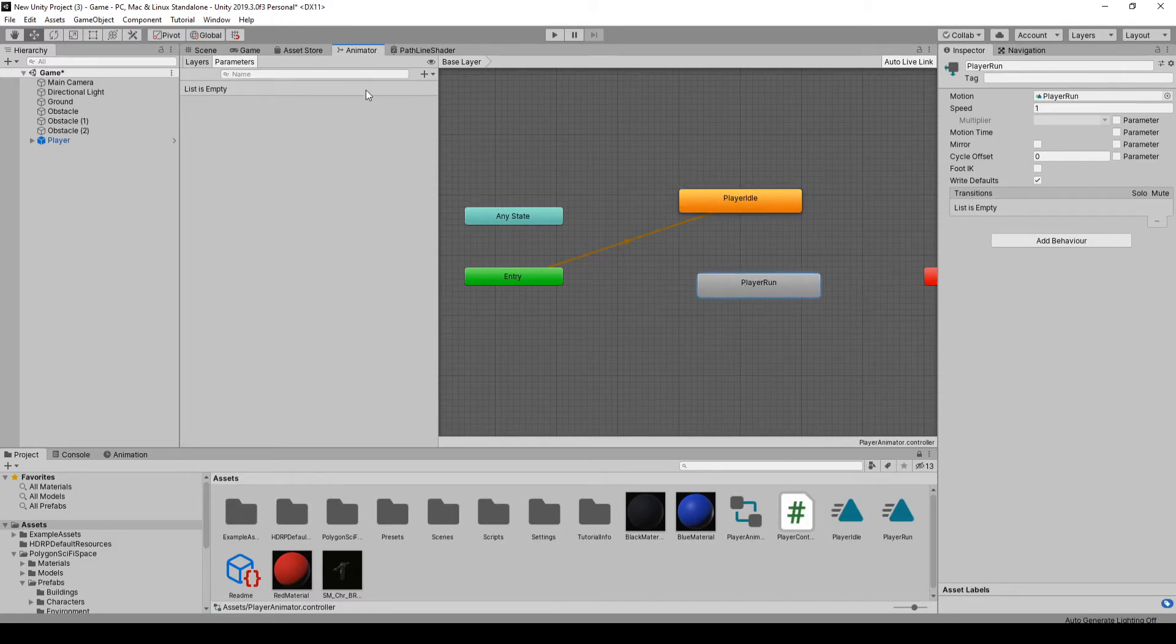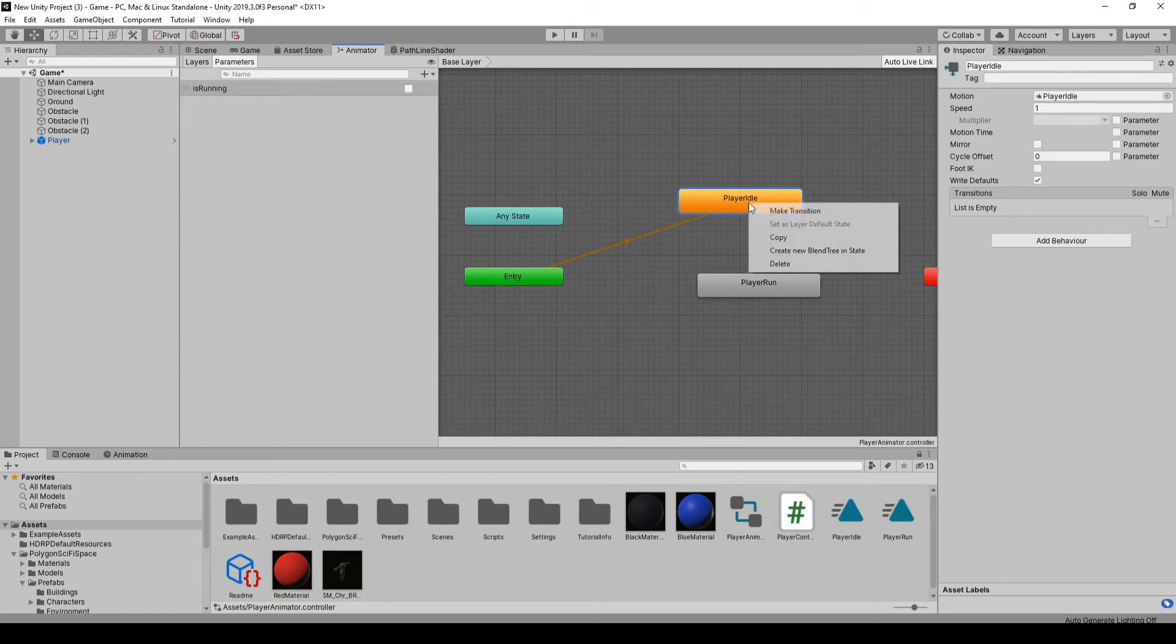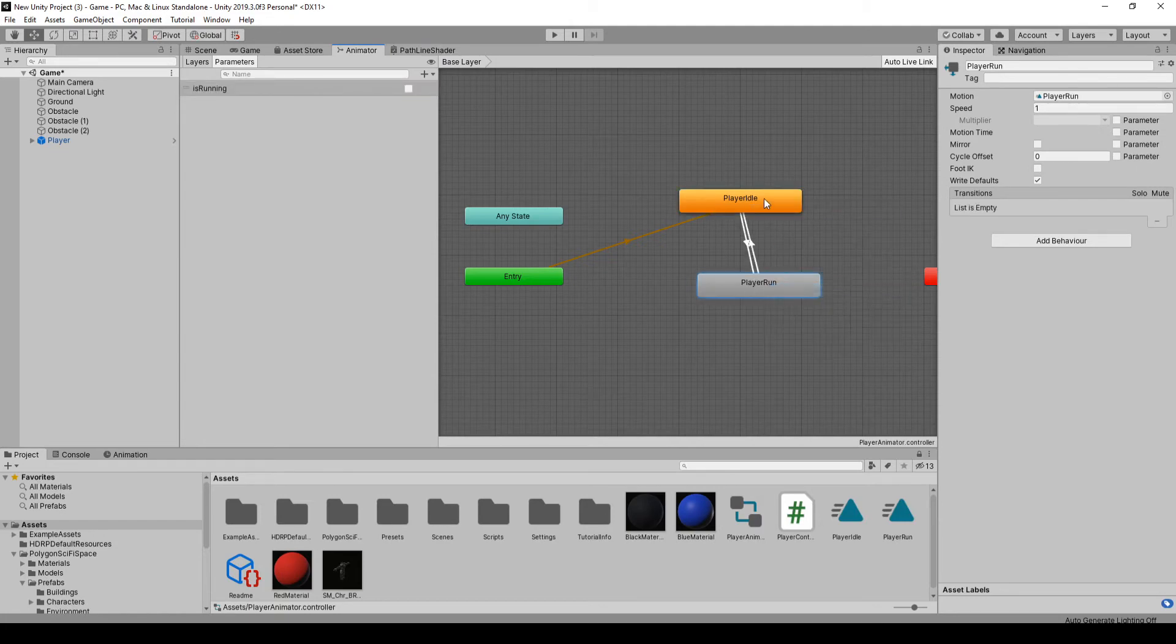And then we also want to drag in the run. And over here we're just going to click the plus, select bool, and I'm going to call this one is running. And this is going to be our condition to change. So if we right-click idle, make transition to run. Do the same again in back.